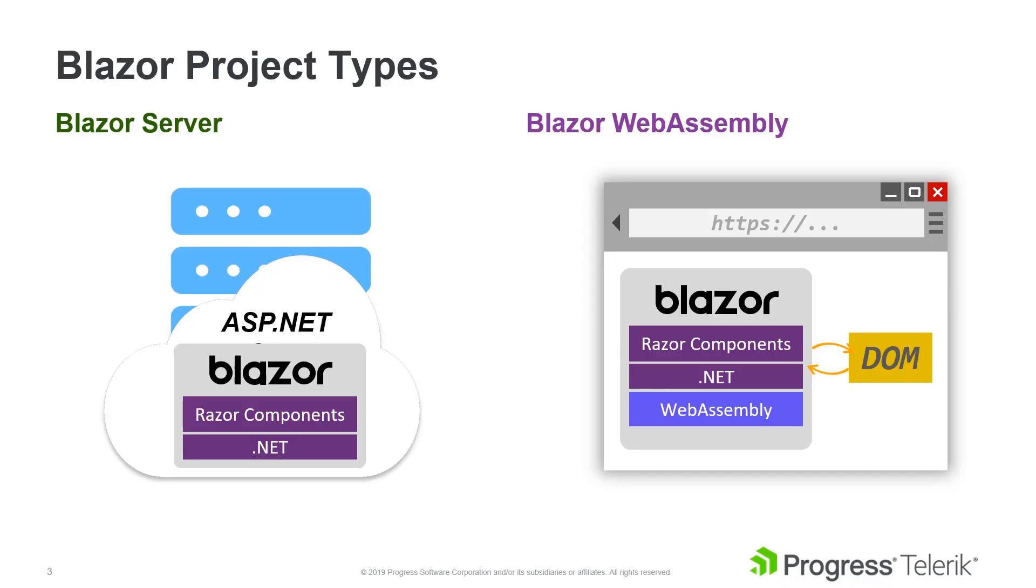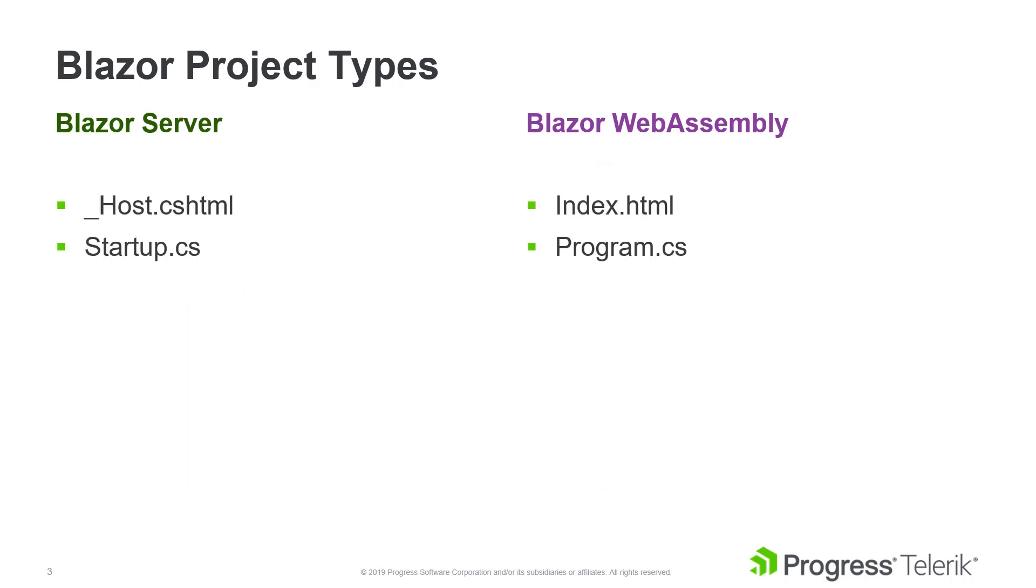Over the next few minutes, we'll learn how to add the Telerik UI for Blazor to your existing Blazor server and Blazor WebAssembly applications. It's important to note that there are some small differences in the process depending on which project type you use.